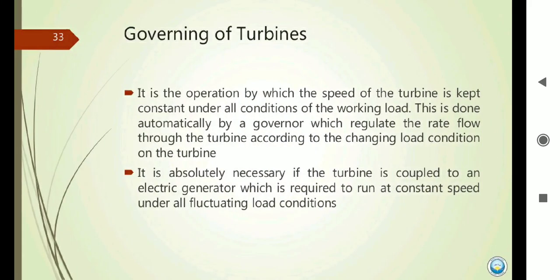Governing of the turbine is also very important. It is the process by which the turbine speed is kept constant under all conditions of working load. This is done automatically by a governor, which varies the water flow through the turbine according to changing load conditions. Governing is absolutely necessary when the turbine is coupled to an electric generator, which requires constant speed.